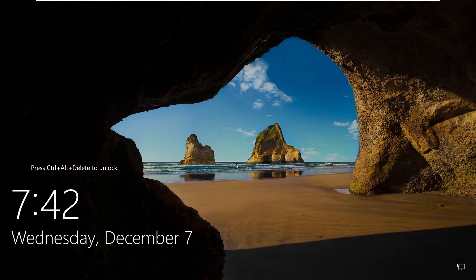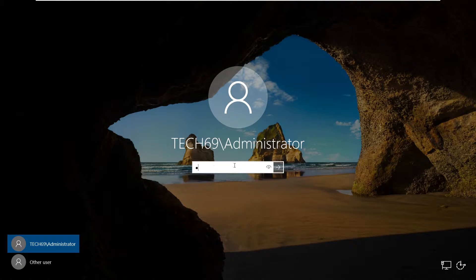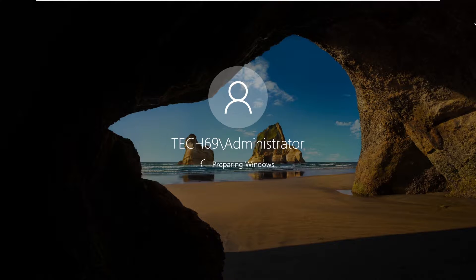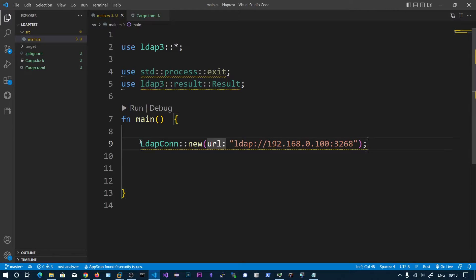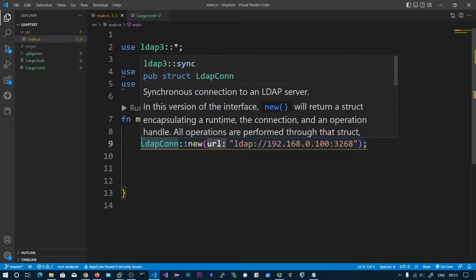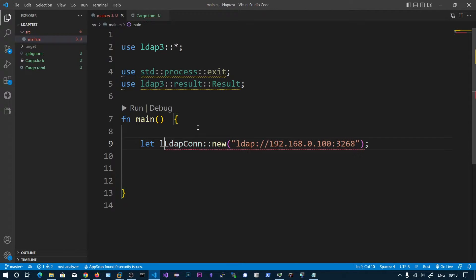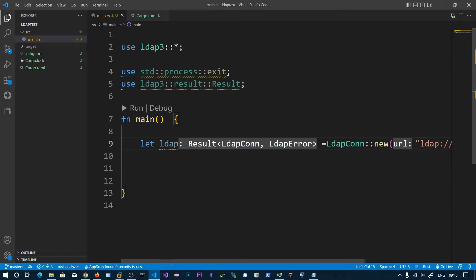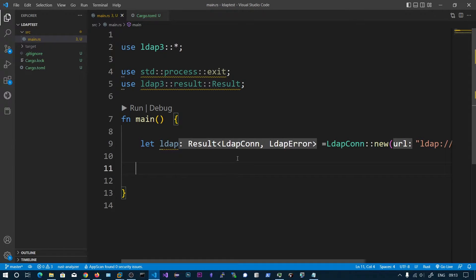We want to query. I think the IP address is correct. Let's login. We will get a result enum. We can see the first one is connection. If we successfully connected to Active Directory, otherwise we are going to get an error.